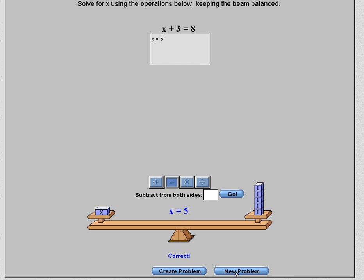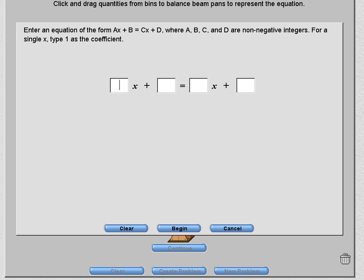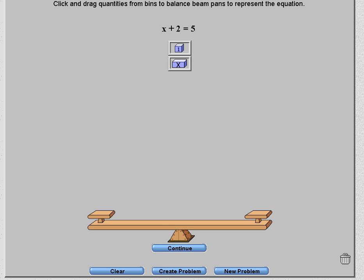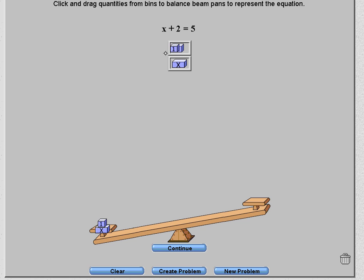Let's look at a new problem. We'll put 1x plus 2 equals 5. Again, create that on the scale — build the left side like that and make the 5 on the right-hand side.